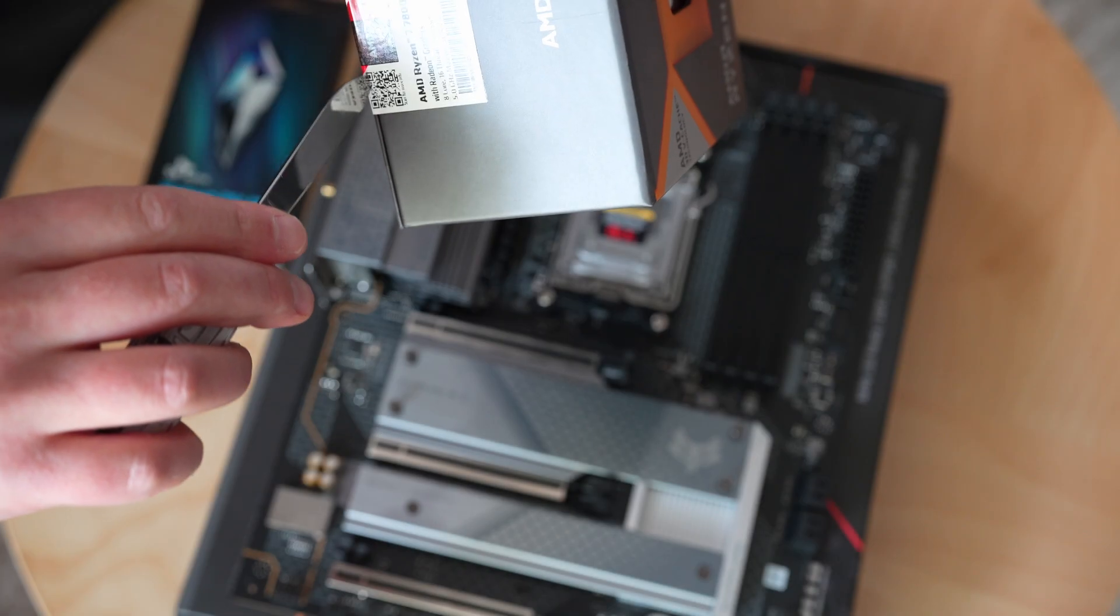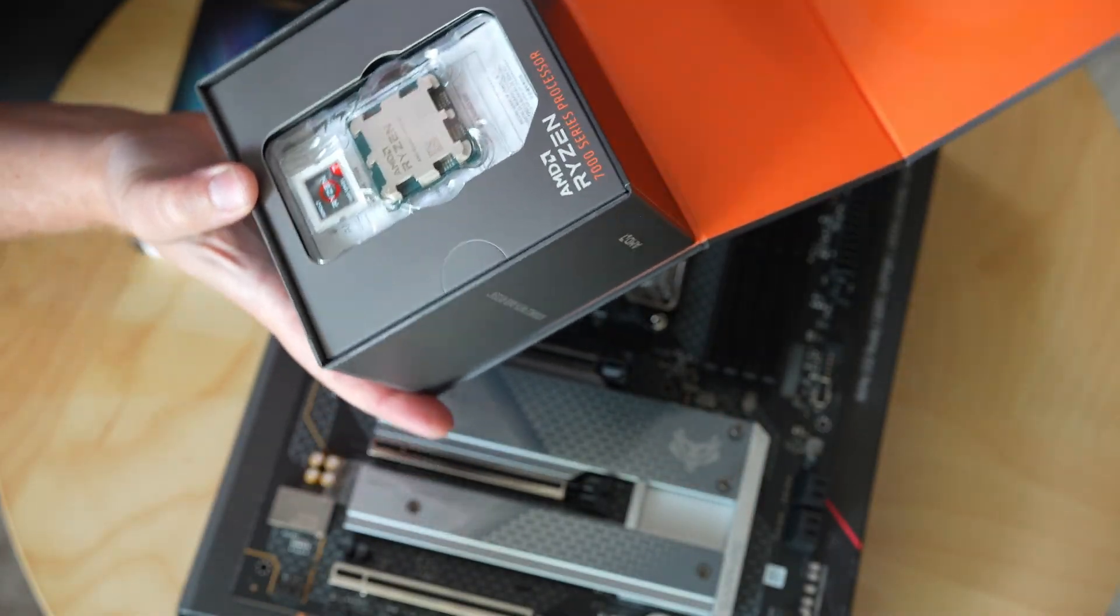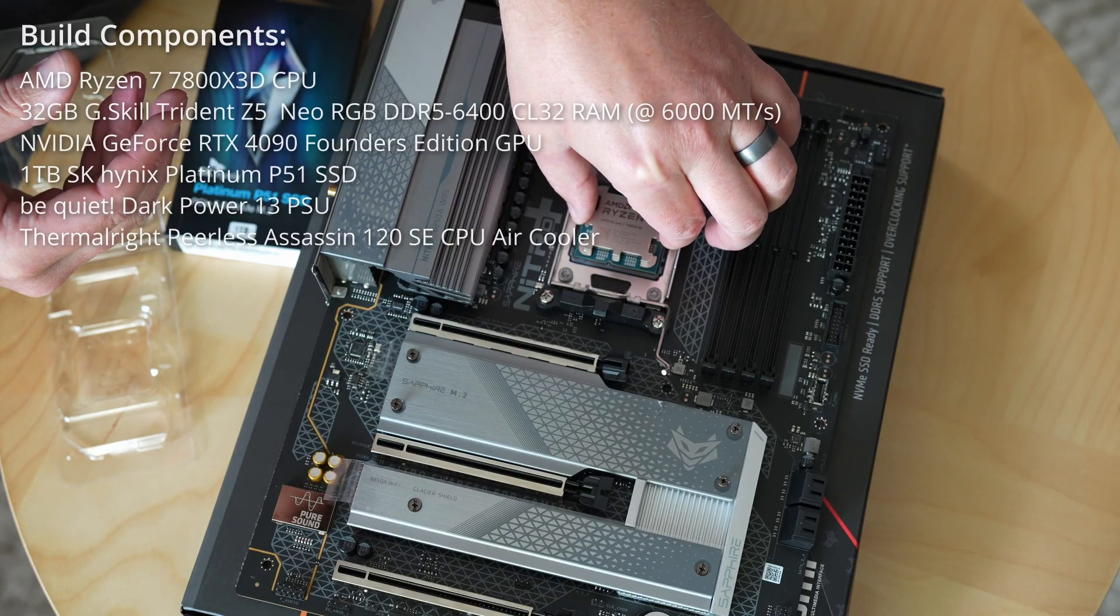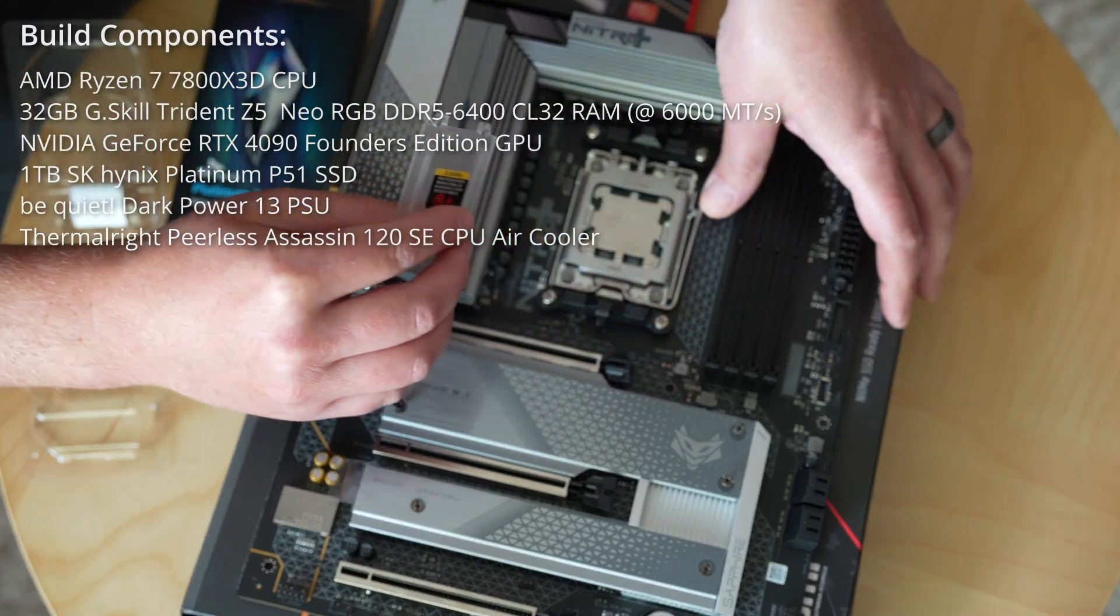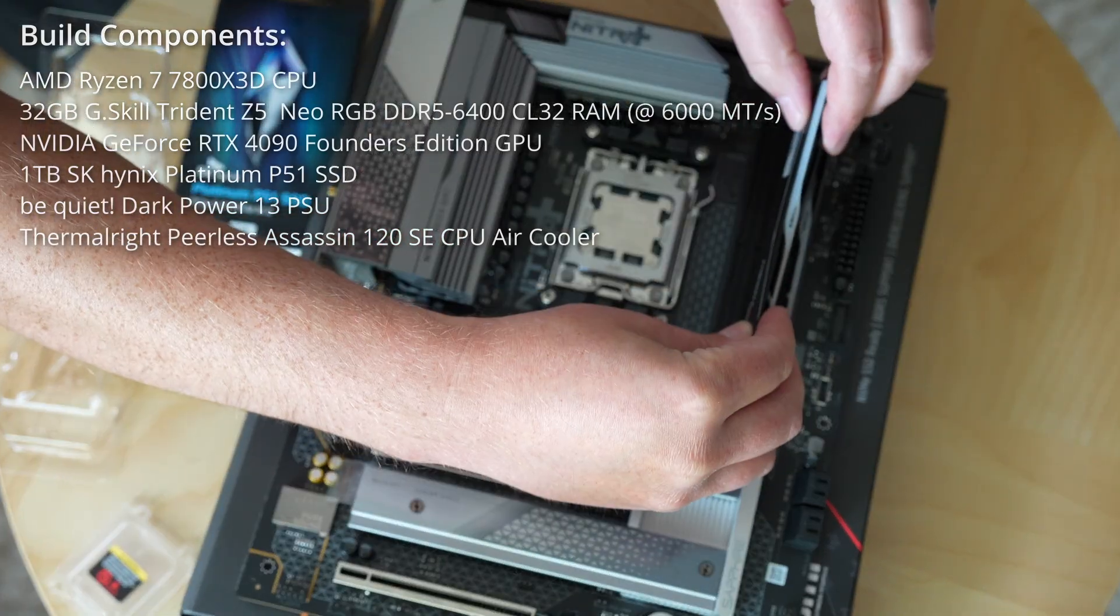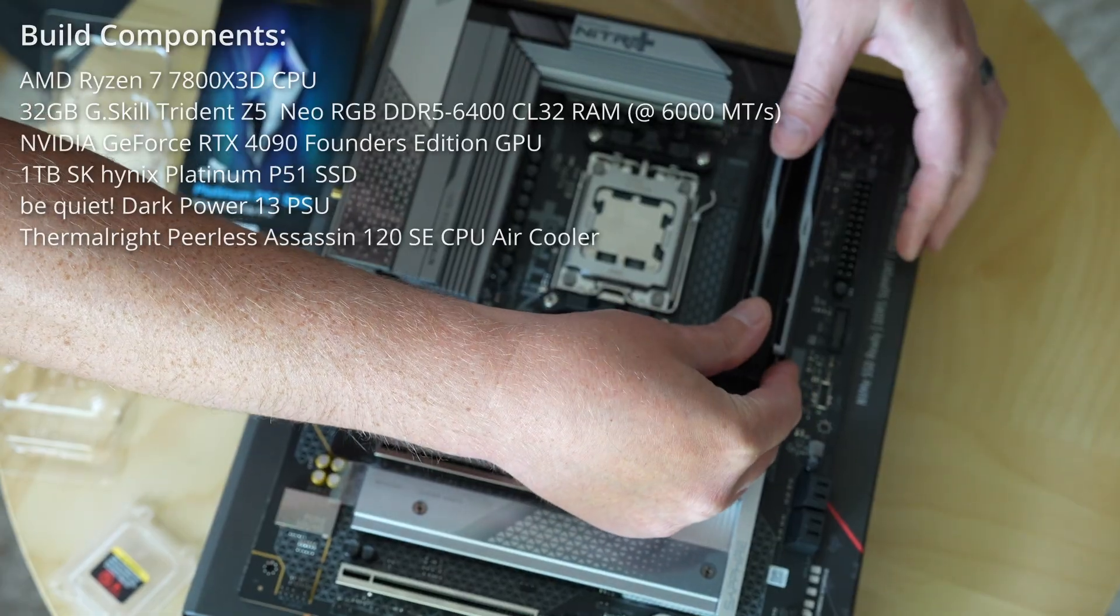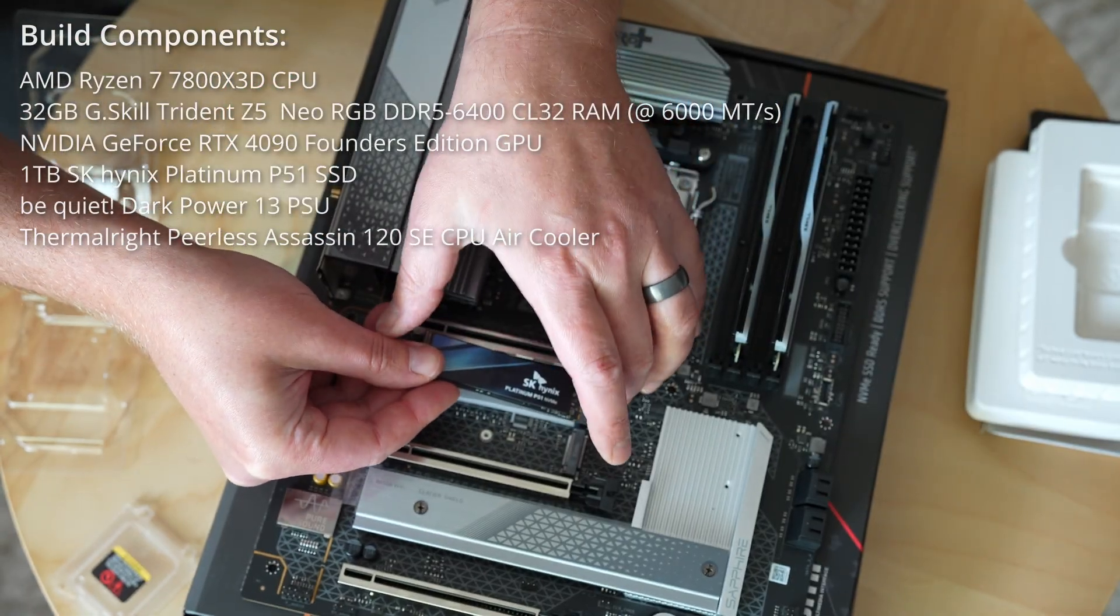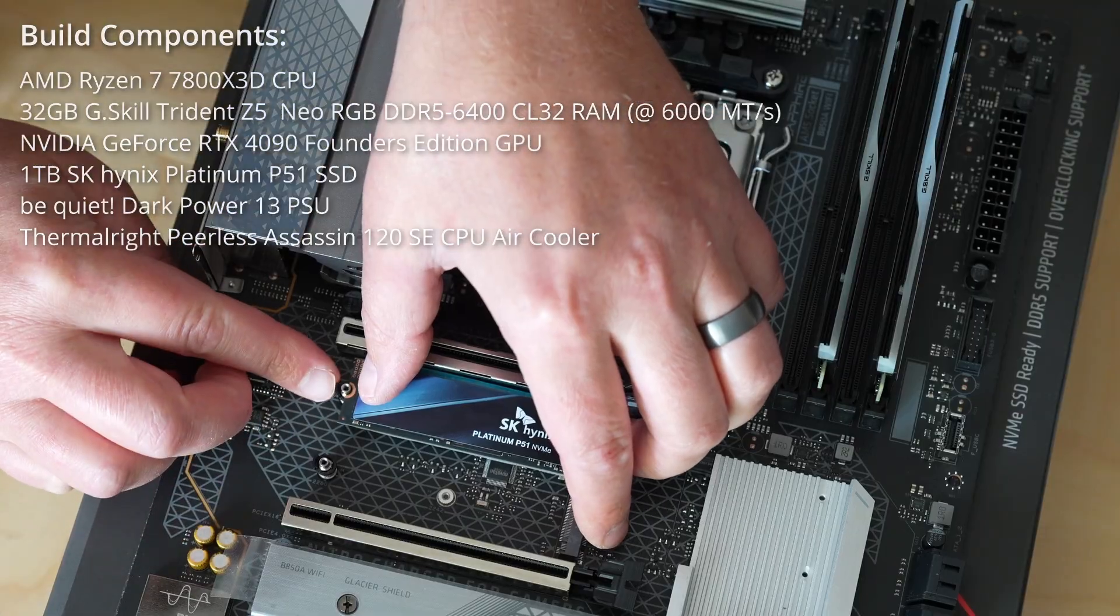What I can tell you from my experience building with this board, it was as painless as I expect any modern AM5 build to go. I used a Ryzen 7 7800X3D and paired it with an RTX 4090. So I have in effect created the fastest gaming PC of mid-2023.